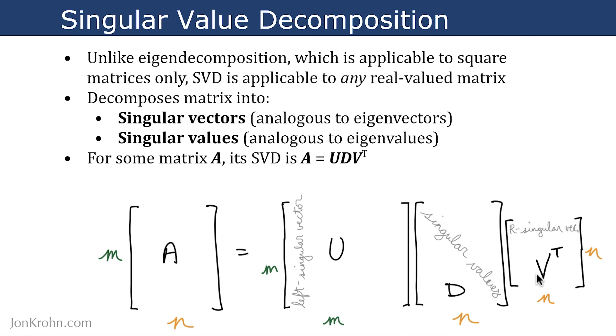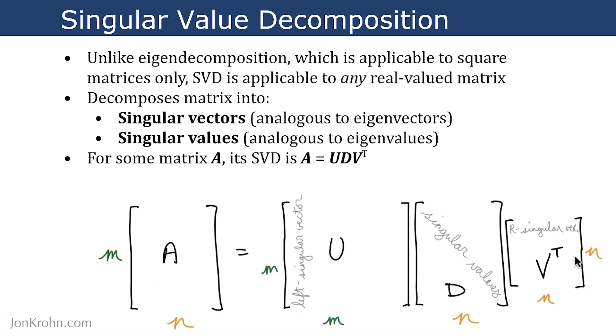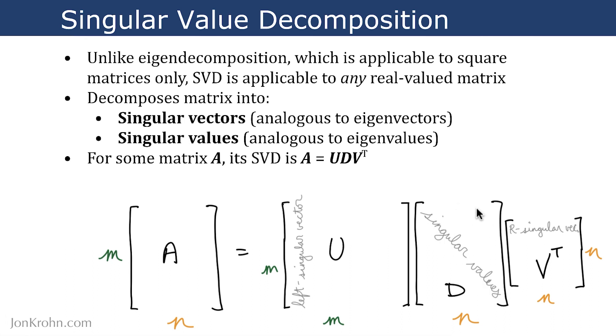And V transpose consists of singular vectors as rows, right singular vectors as rows, and it has n by n dimensions corresponding to the number of columns of A. And then finally, our singular values are in this diagonal matrix D. So the singular values are along the main diagonal, and everything else in the matrix, because it's diagonal, is zeros.